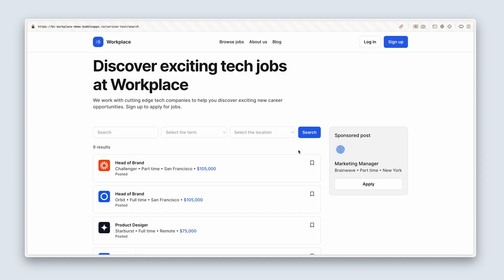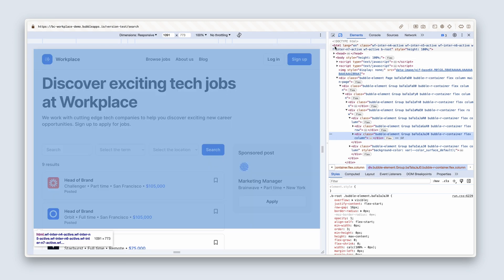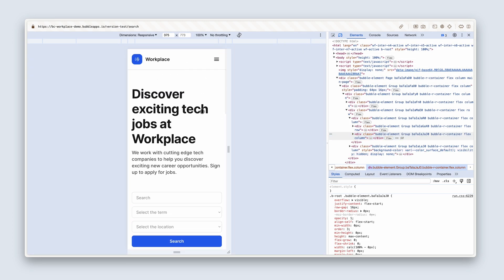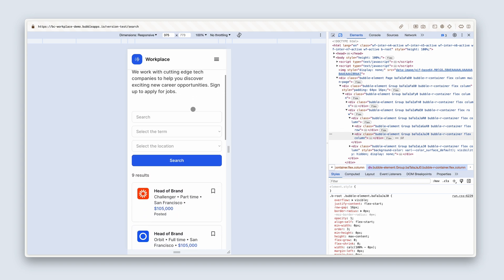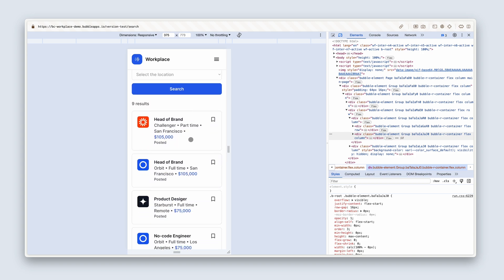Let's have a look at the mobile phone widths — heading down to 320. You can see that the text has shrunk in size, this is now stacked in a column layout, and the design here has been adapted very slightly.